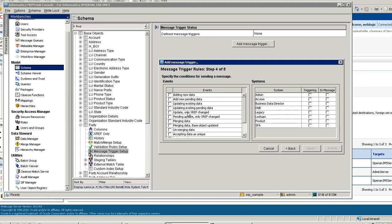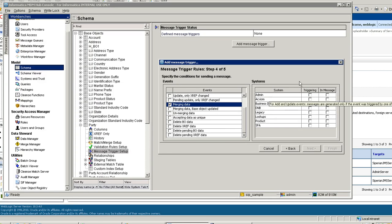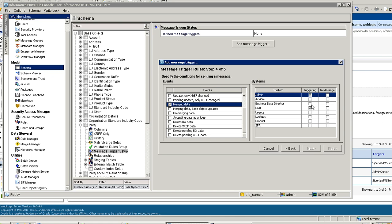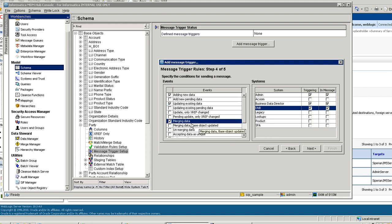Here you can specify the events or conditions against which the message should be generated. If you want a message generated whenever there is a new insert to the table, click on Add New Data. If there is an update in existing data, or if records got merged or unmerged, you can select the respective events. You also have control to send messages based on the source system. If you want messages triggered only when there is an update from a specific source system, you can choose those. Whatever check boxes you do not mark, those events will not get generated against them, so no message will be generated.